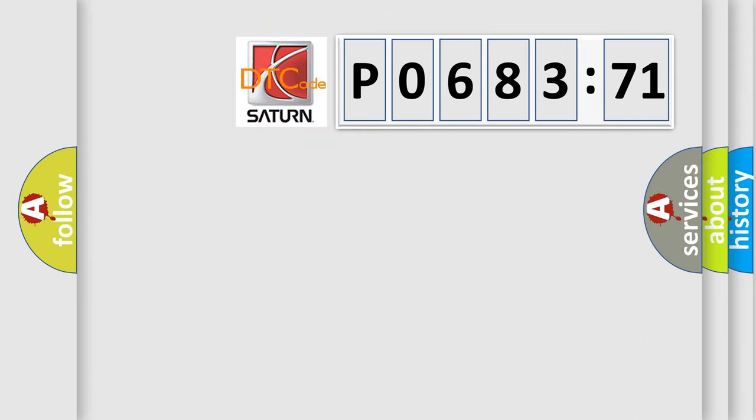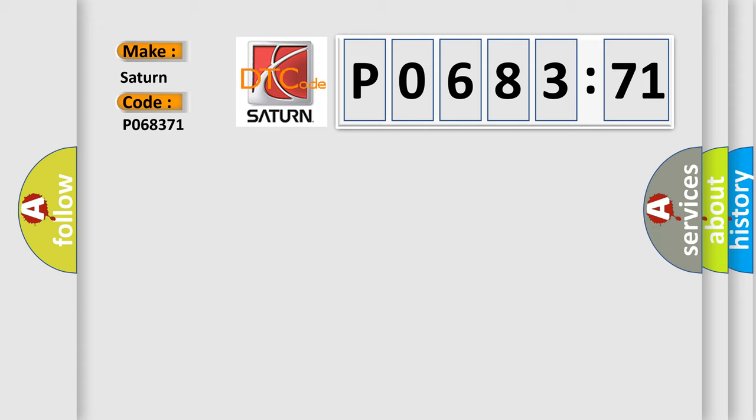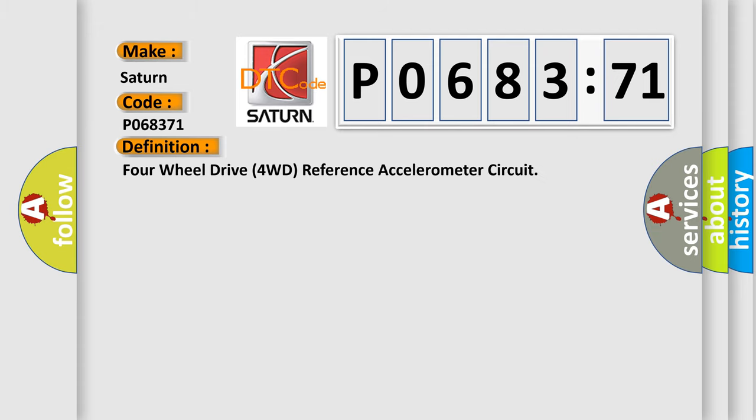So, what does the diagnostic trouble code P068371 interpret specifically for Saturn car manufacturers? The basic definition is 4WD reference accelerometer circuit.